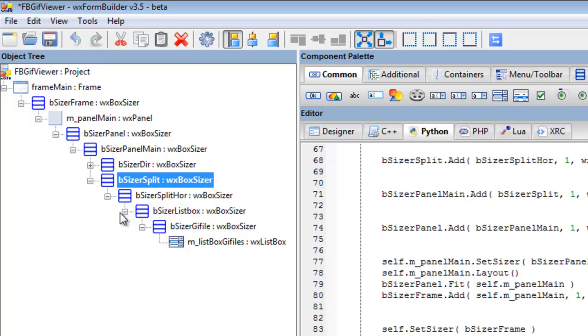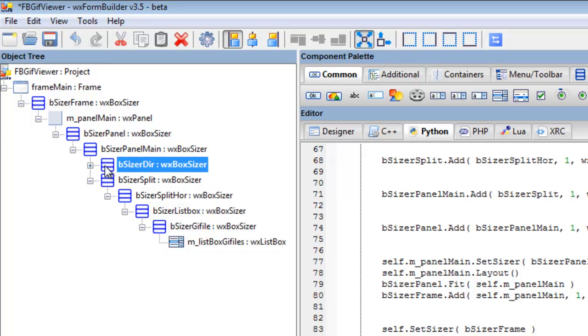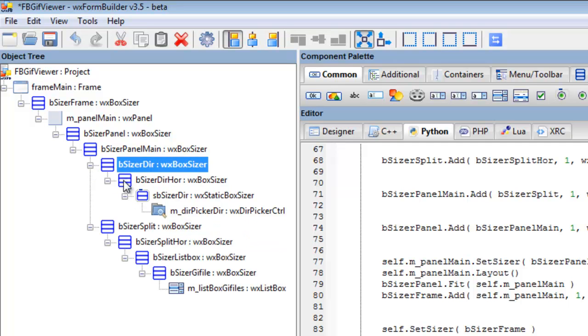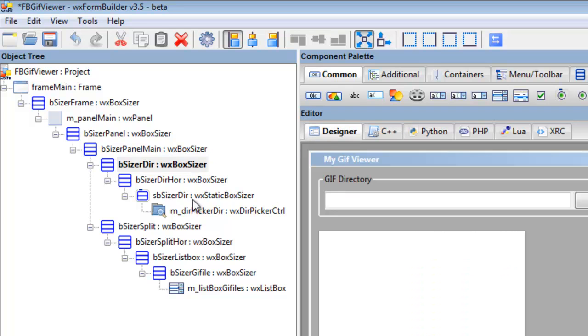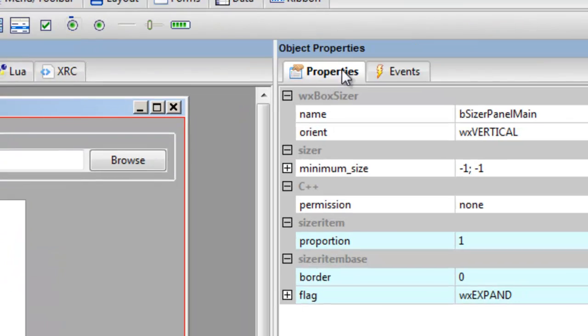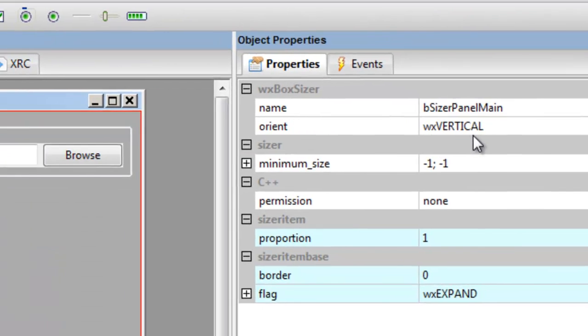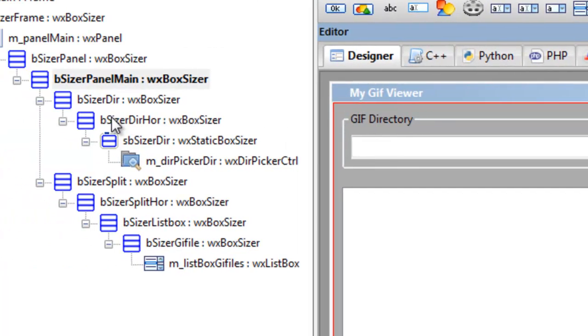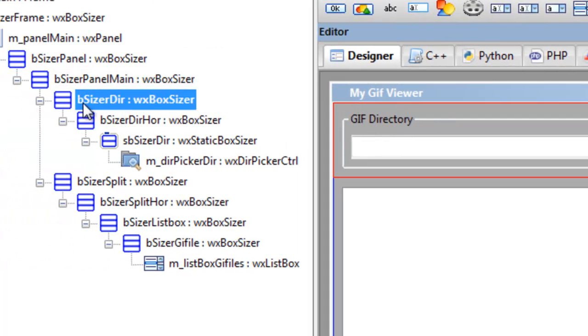See, that's why you need to check. The explanation is this here: we're using sizers again. The design view, we got our panel main, and go over here, that's a vertical.